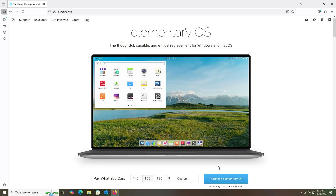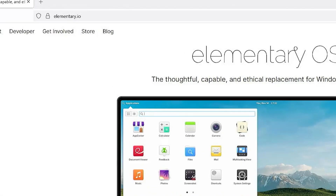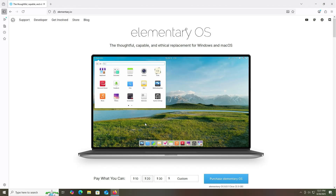To get started, go to elementary.io and at the bottom it says 'pay what you can'. If you can't pay, you can go to custom and put in zero, and then you can download Elementary OS.